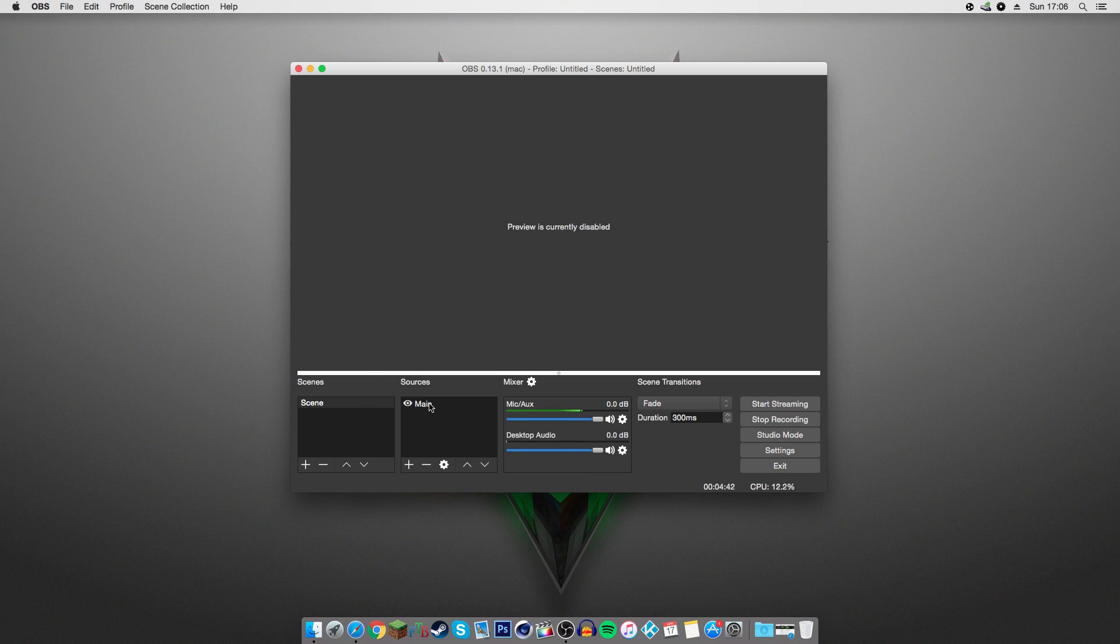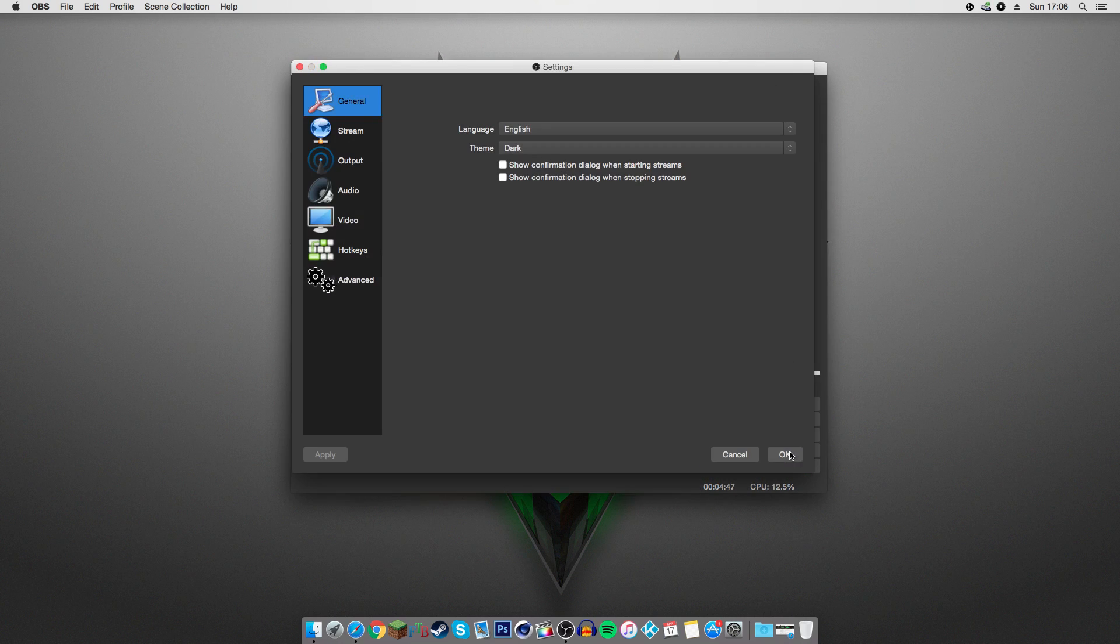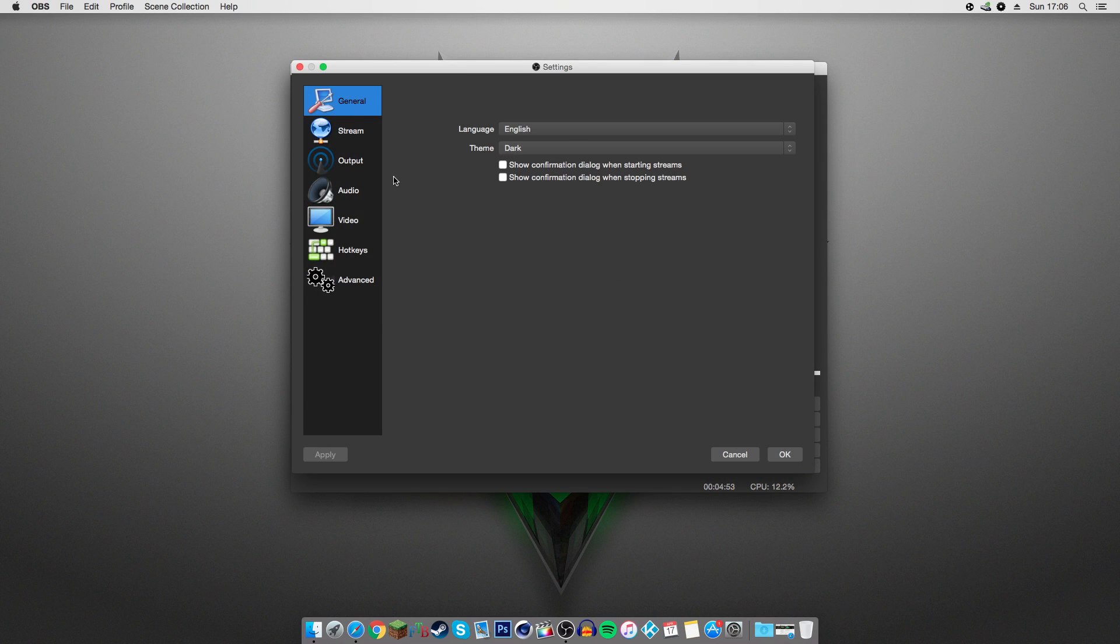So once you've created your source, titled it whatever you want, you're going to want to go down here into Settings. You'll be presented with this, which looks a little bit strange and foreign at the moment, but it's actually really simple.